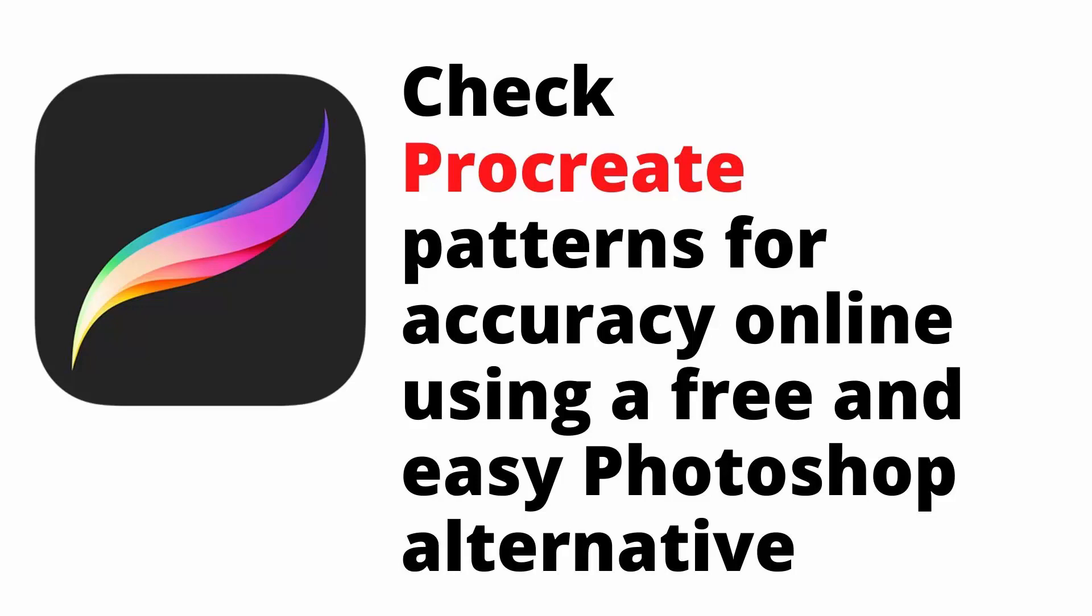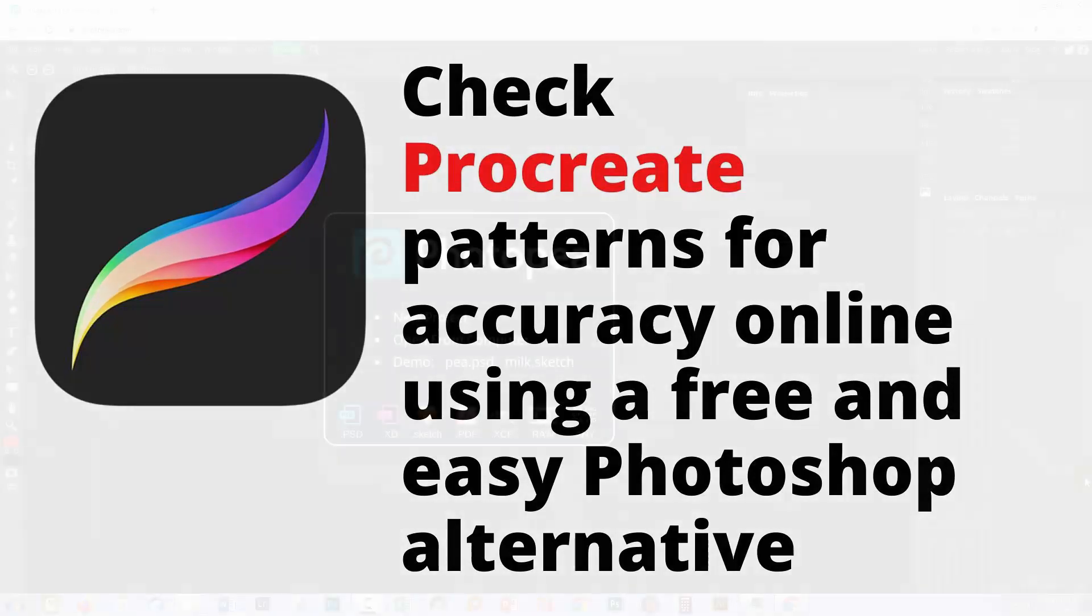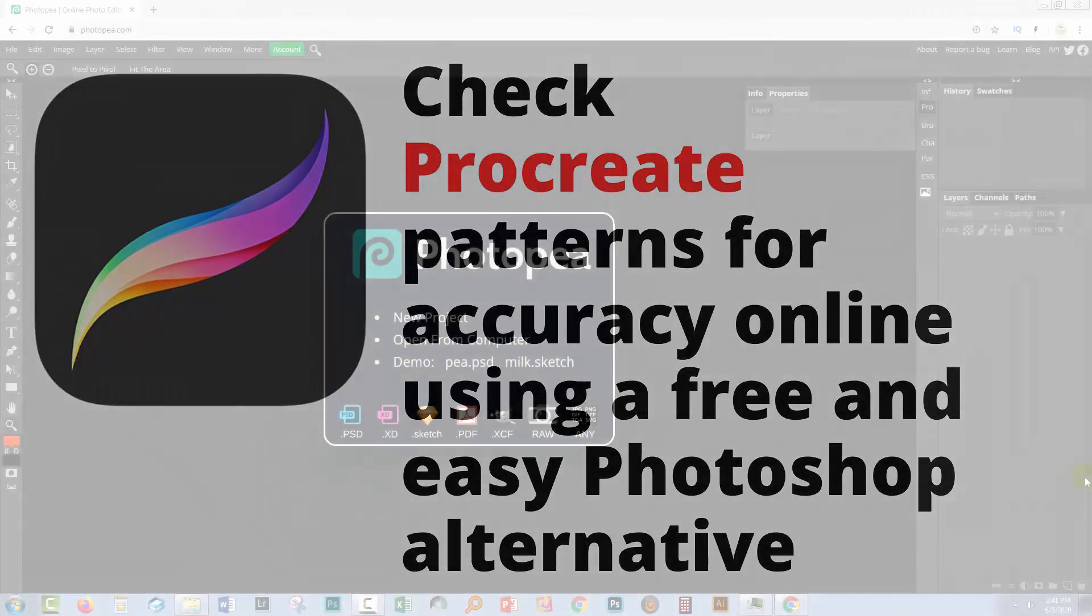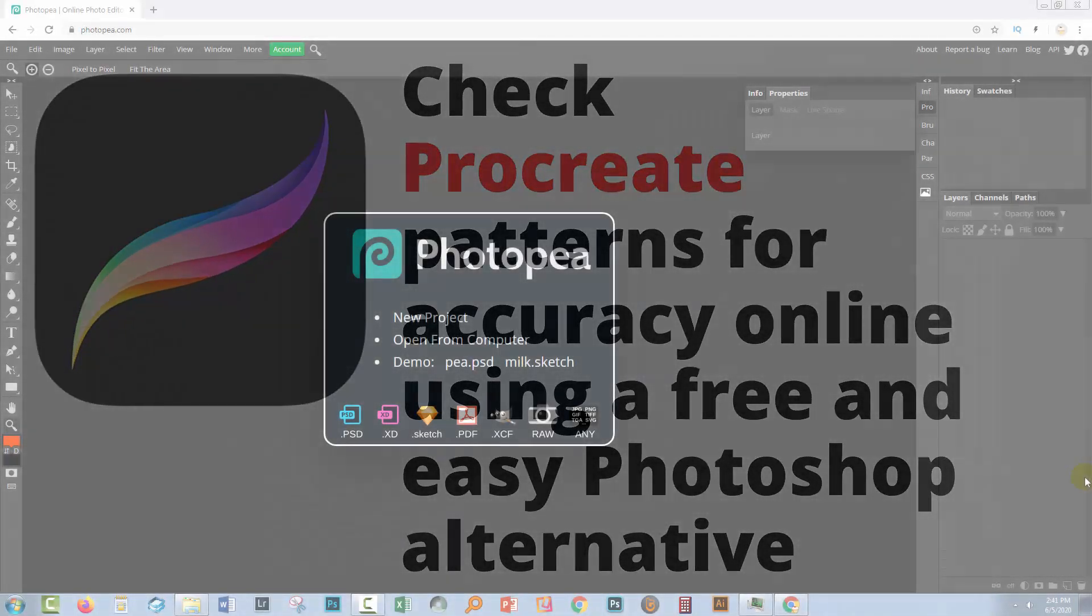Hello and welcome to this video tutorial. Today we're looking at checking patterns that you've made in Procreate. Now it's really difficult to actually check a pattern that you've made in Procreate actually inside Procreate, and a lot of people don't have access to Photoshop.